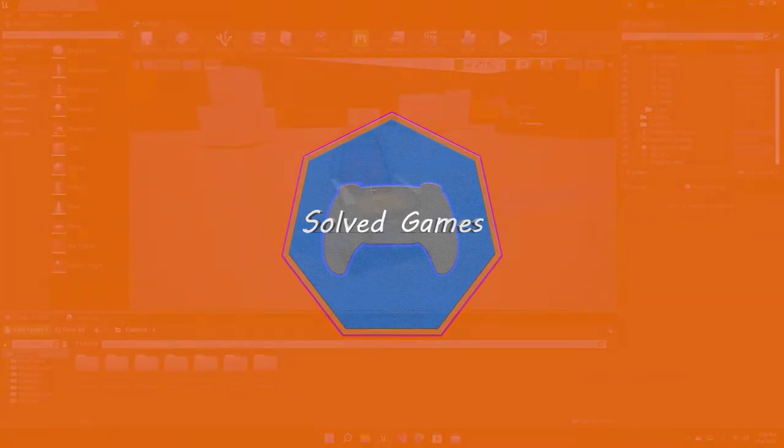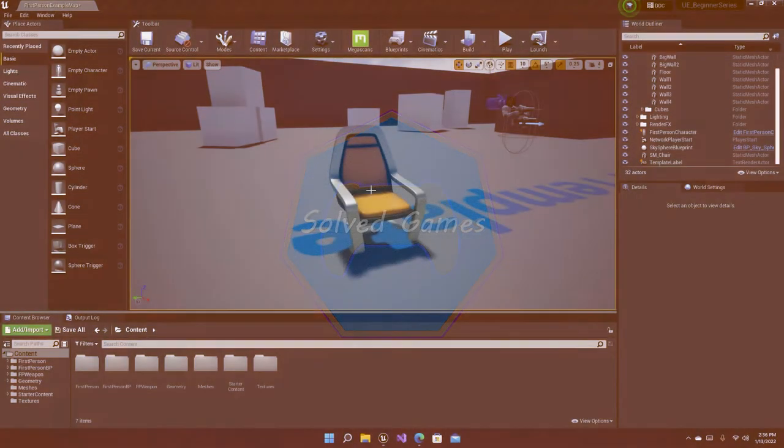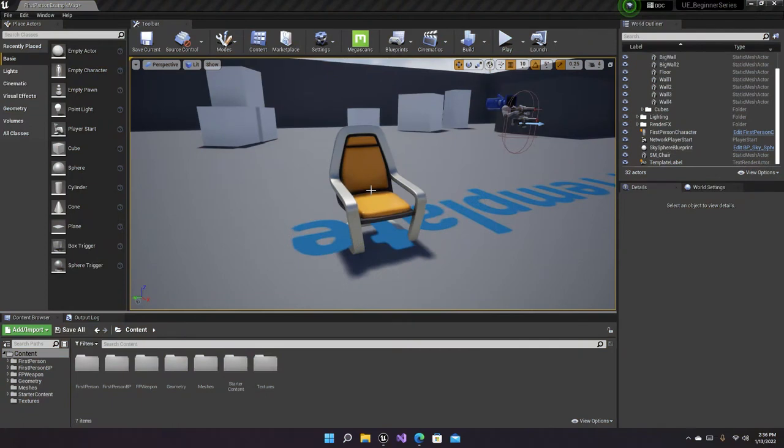Hello everyone and welcome to the channel. This is part 9 of the Unreal Engine Beginner series and in this video we are going to talk about materials inside of Unreal Engine 4.